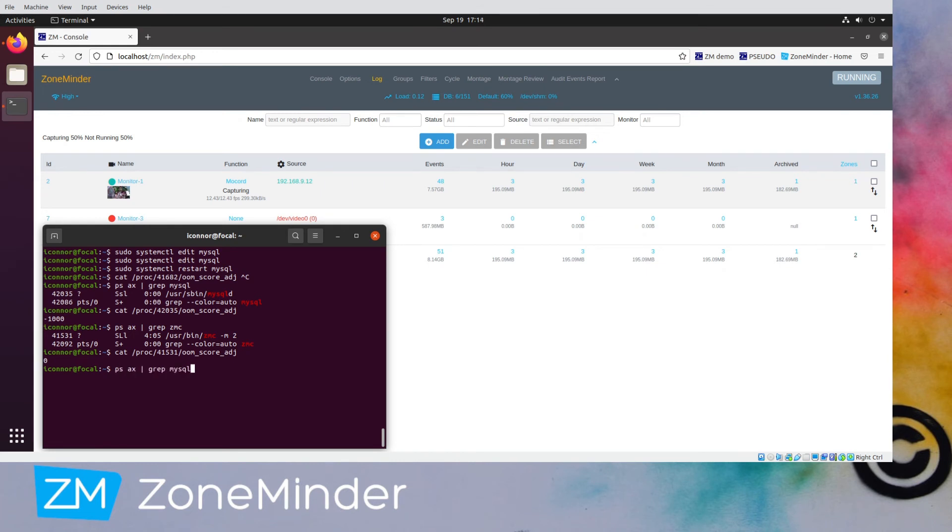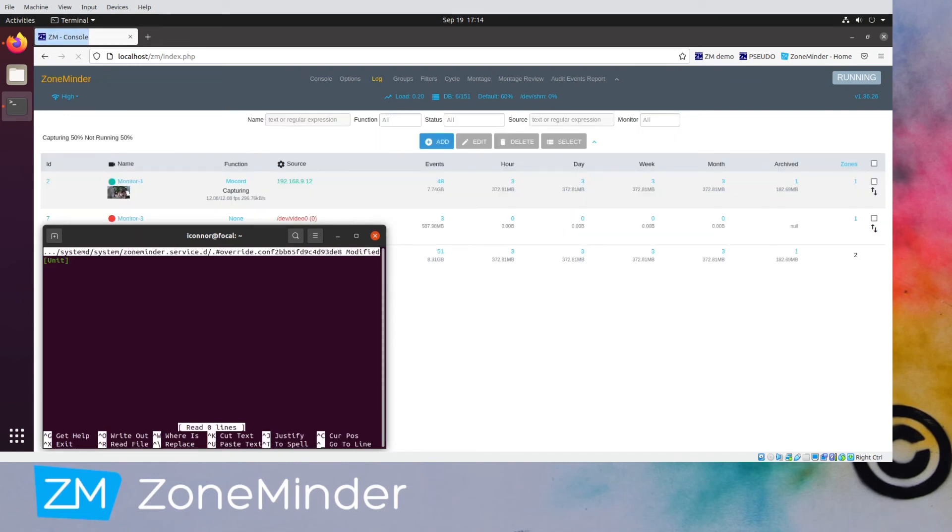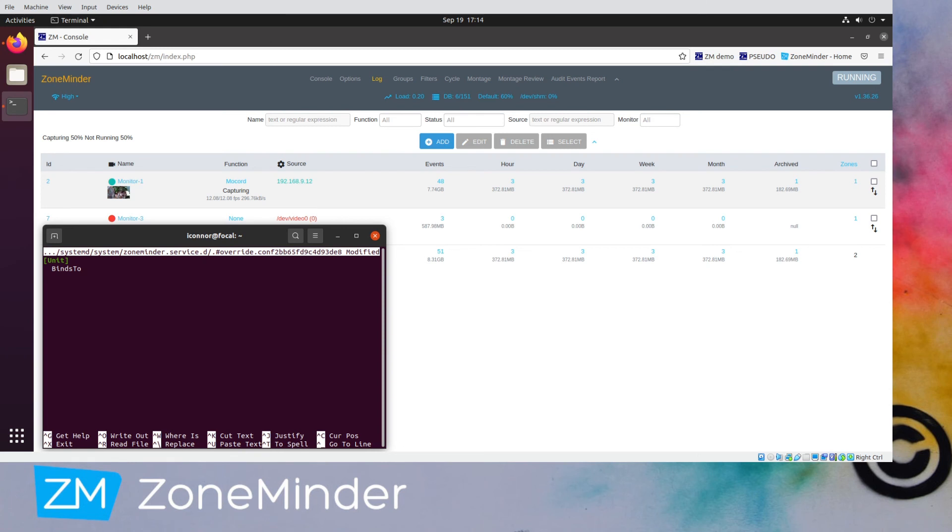So again, we're going to do the systemctl edit. And this time we're going to edit the ZoneMinder service. So in the last one with the MySQL editing, we were editing the service section. This one we're editing the unit section. And a couple of things we have to do, because the default configuration is kind of weird. It wants to first clear the setting and then set the new.